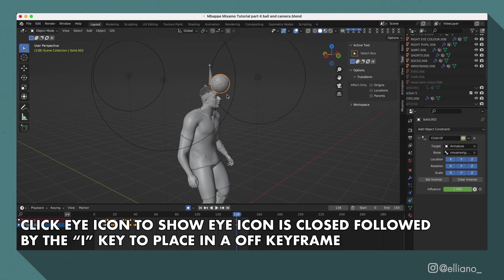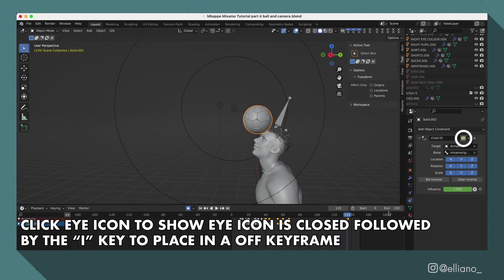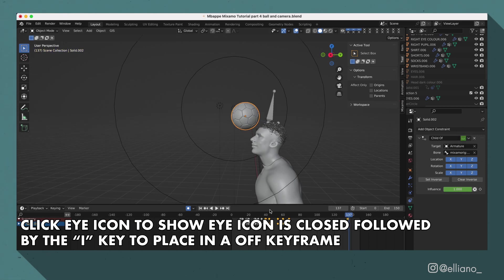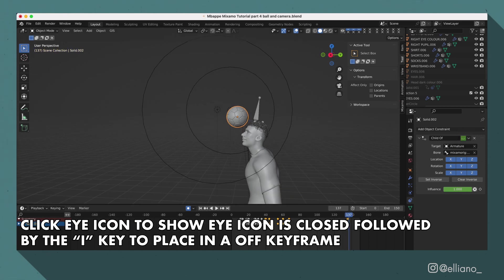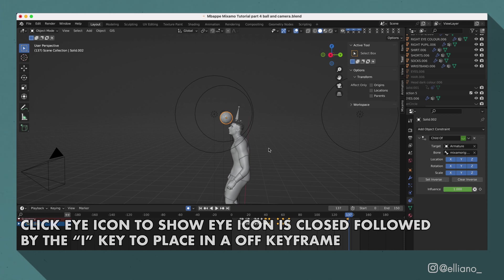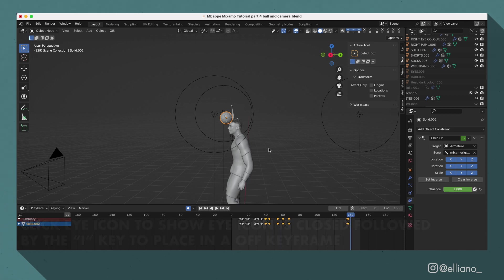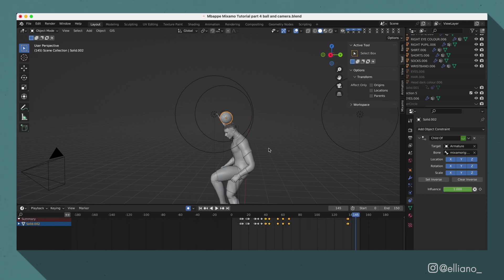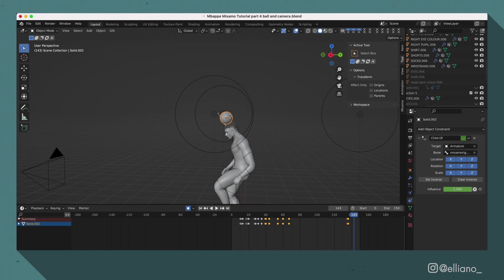To turn it off, find a keyframe where you want it to be turned off, click the eye icon again to hide it, and then click the eye button on your keyboard again to add a keyframe with it turned off. And after you've turned off the child of constraint, make sure you move the ball back into position.